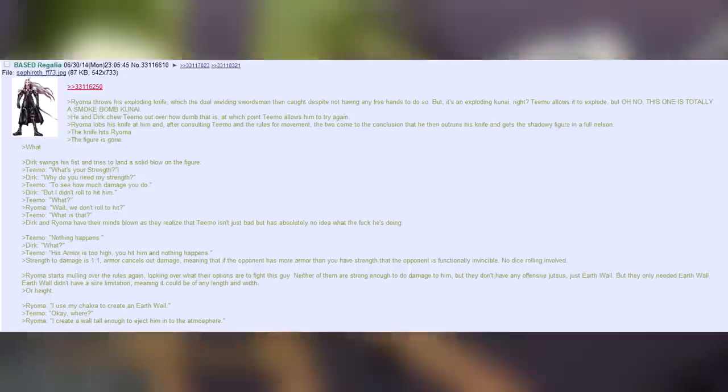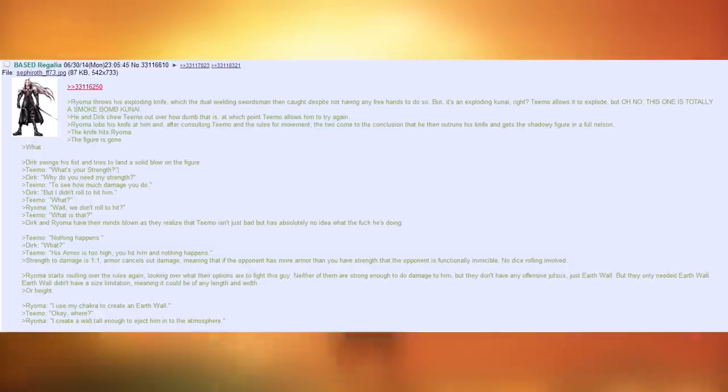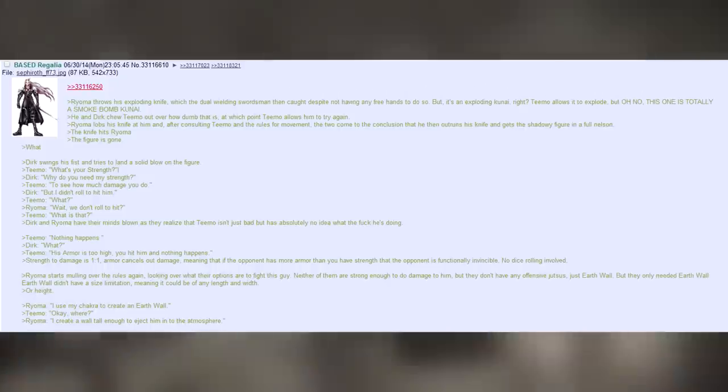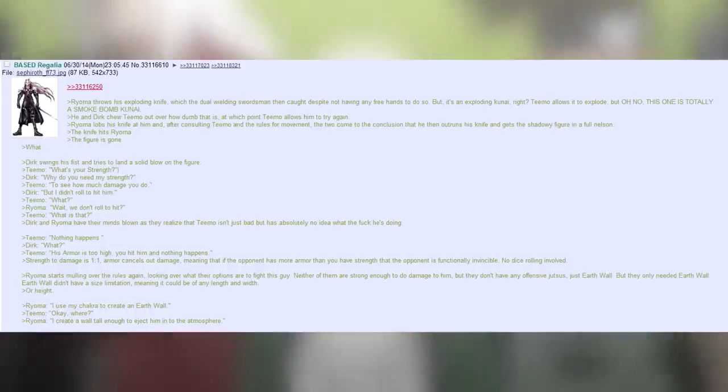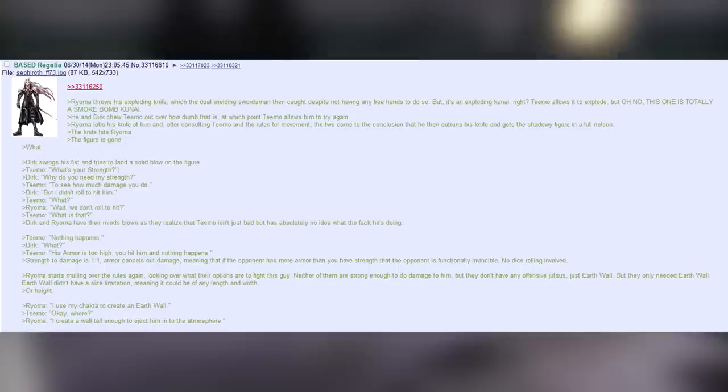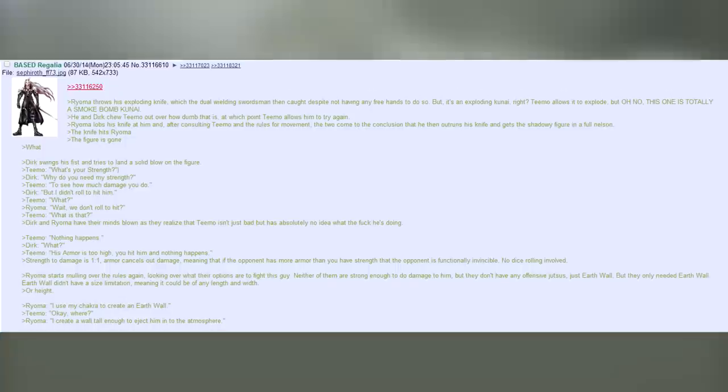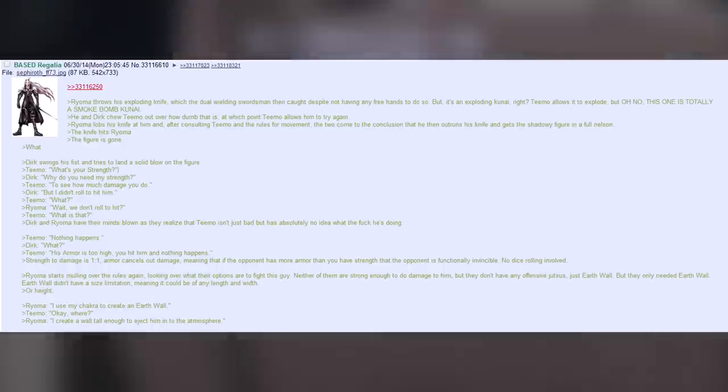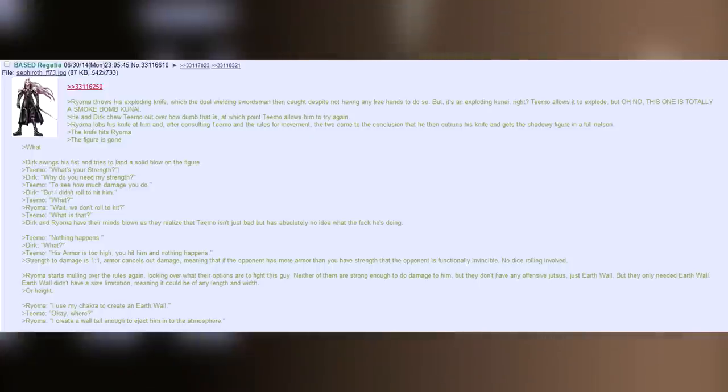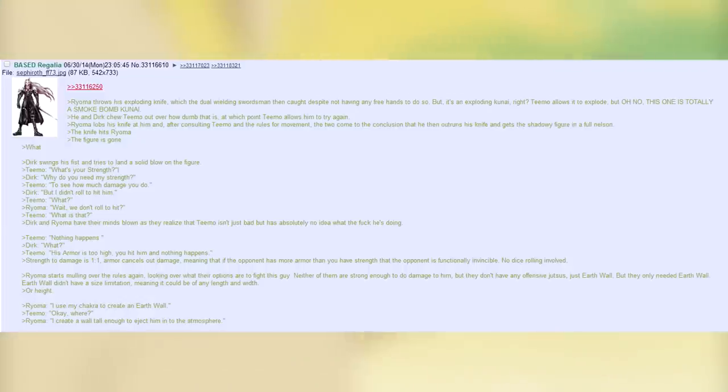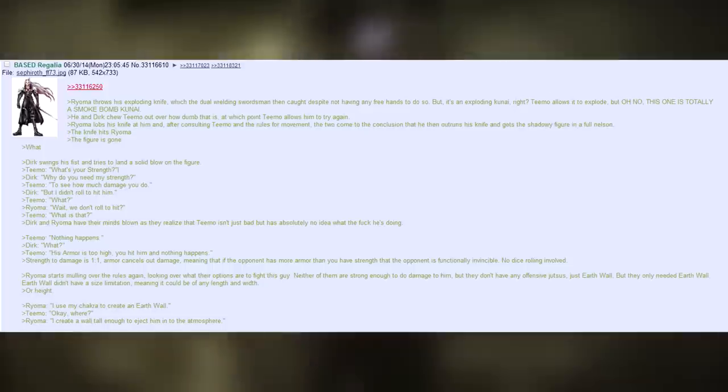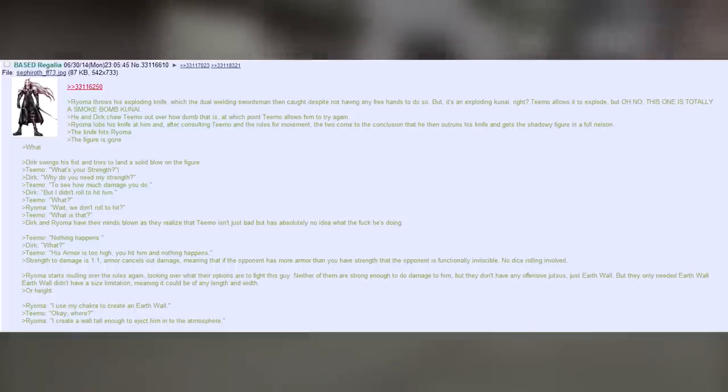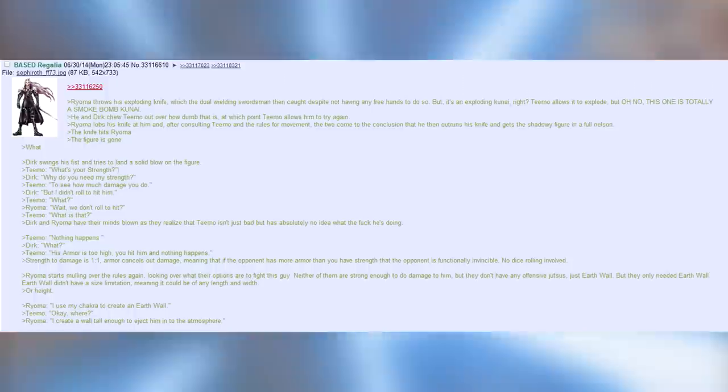Dirk swings his fist and tries to land a solid blow on the figure. Teemo. What's your strength? Dirk. Why do you need my strength? Teemo. To see how much damage you do. Dirk. But I didn't roll to hit him. Teemo. What? Royoma. Wait. We don't roll to hit? Teemo. What's that? Dirk and Royoma have their minds blown, as they realize that Teemo isn't just bad, but has absolutely no idea what the fuck he's doing. Teemo. Nothing happens. Dirk. What? Teemo. His armour's too high, you hit him and nothing happens. Strength to damage is one to one. Armour cancels out damage, meaning that, if the opponent has more armour than you have strength, that the opponent is functionally invincible. No dice rolling involved.